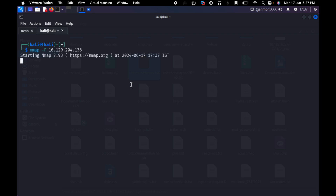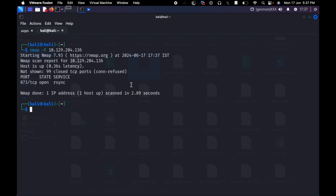We have to check all the ports in every port. Now in the fast scan, I am going to open one port. That is 873. Port number 873, we have rsync. And we have a service running.